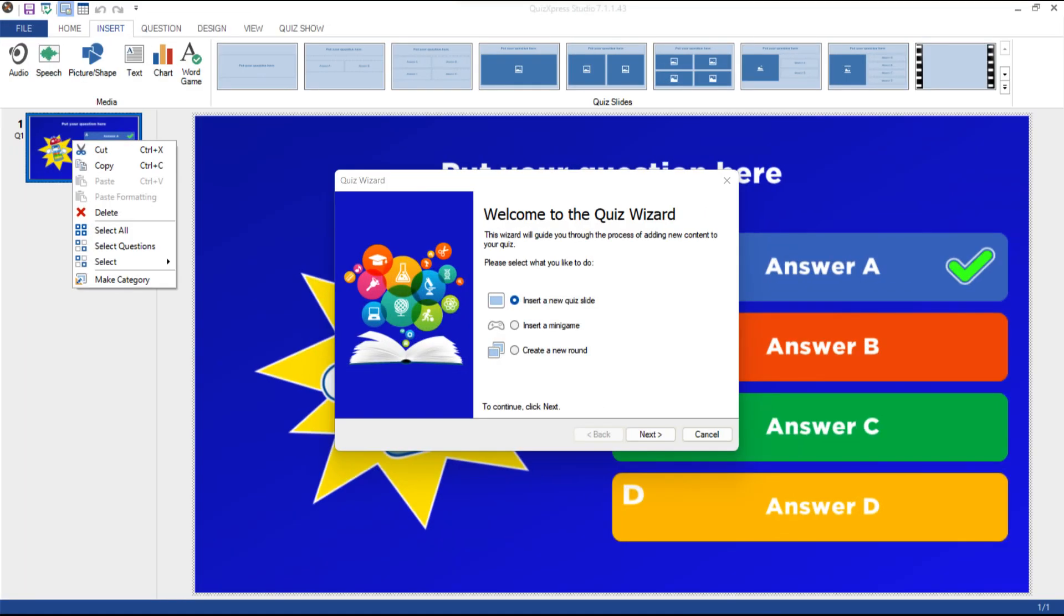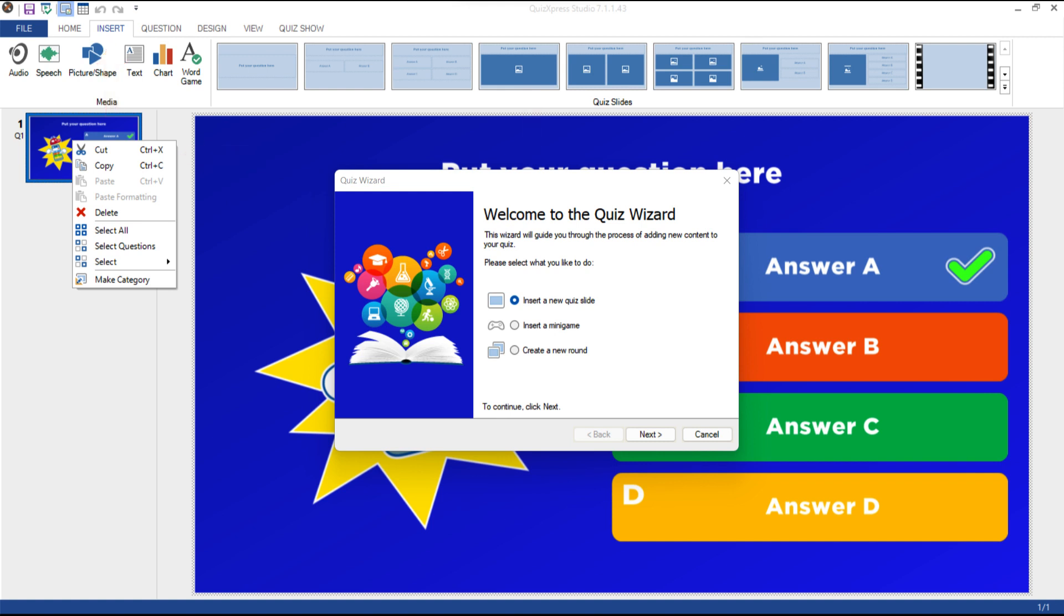Creating Questions in QuizExpress. In QuizExpress, there are multiple ways to insert a slide into your quiz. You can insert a slide through the Insert tab, through the Quiz Wizard, or by copying and pasting slides. I am now going to explain how to use all three methods.